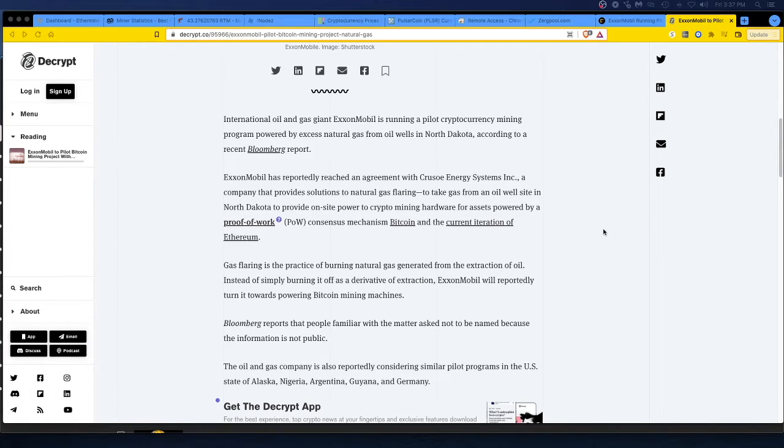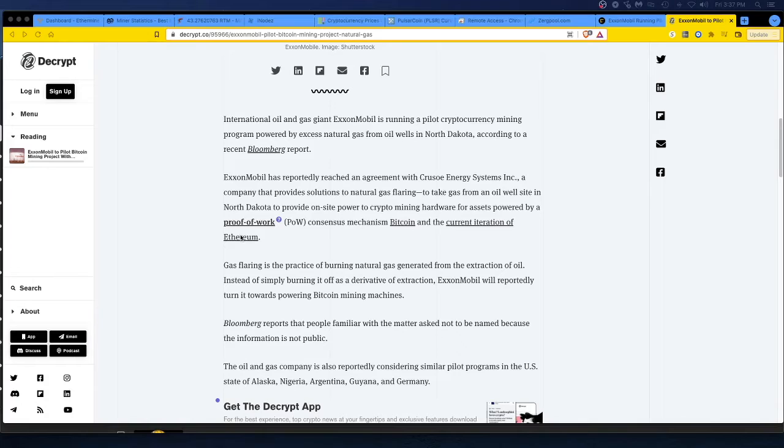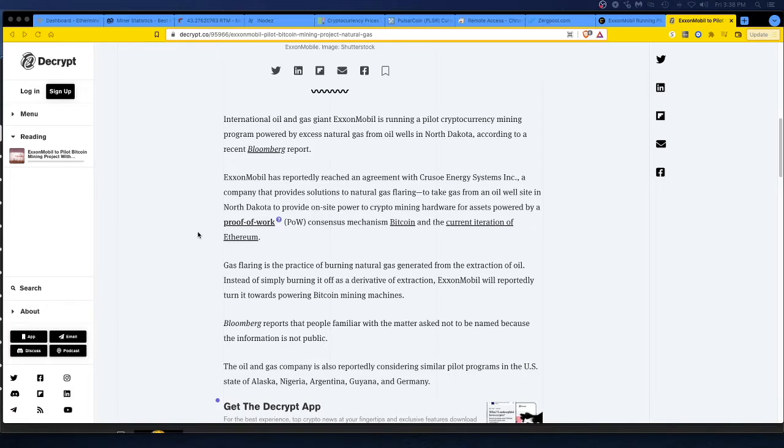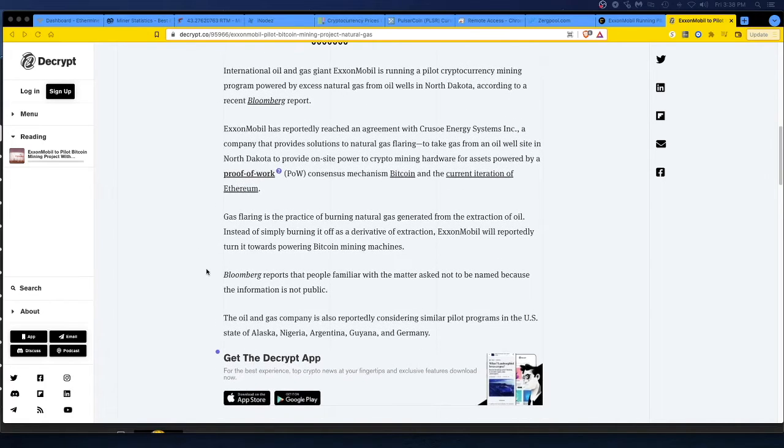Exxon has reported to reach an agreement with Crusoe Energy. They're a company that provides solutions to natural gas flaring. They'll take the gas from an oil well site in North Dakota to provide on-site power to crypto mining hardware for assets powered by a proof of work, which is mining, consensus mechanism Bitcoin and current iteration of Ethereum. Oh, interesting. So not just Bitcoin, you're doing Ethereum. Good for them, man.